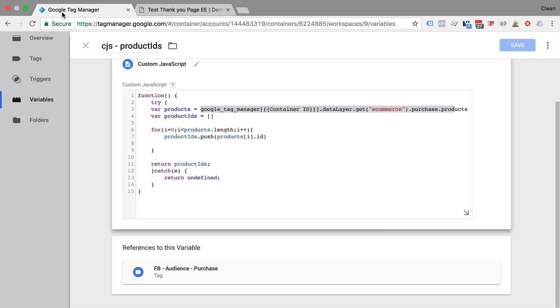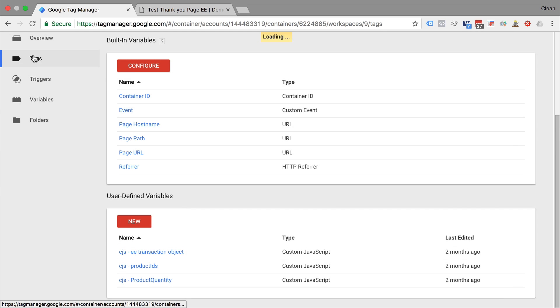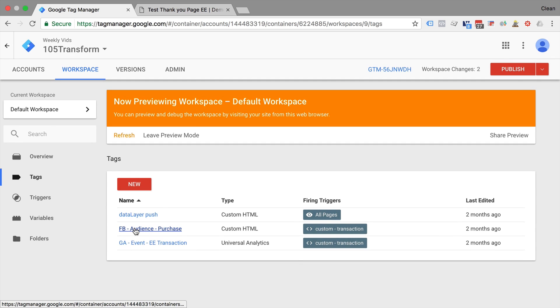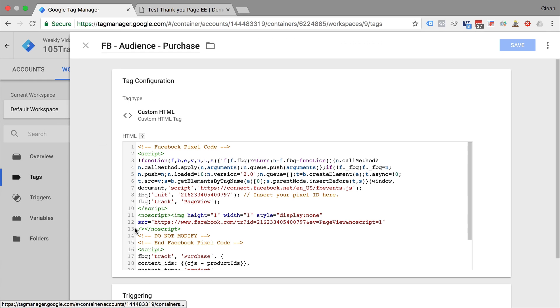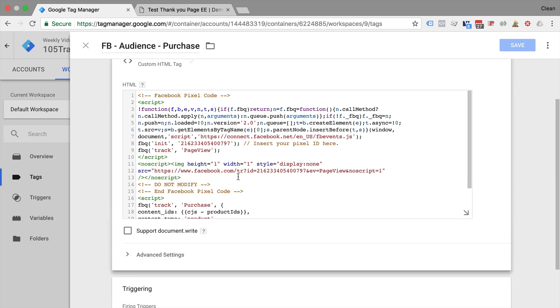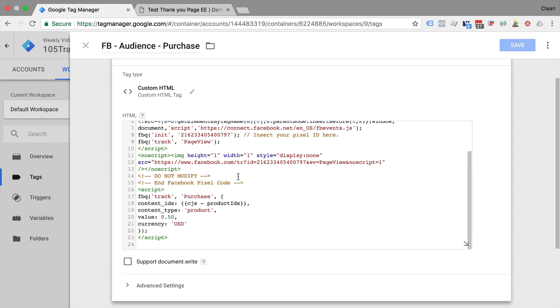This is easily done by going into the tags and creating a new Facebook audience tag. Right here we have our base code and down here we simply use our predefined variable in our code so we can push the right content IDs.